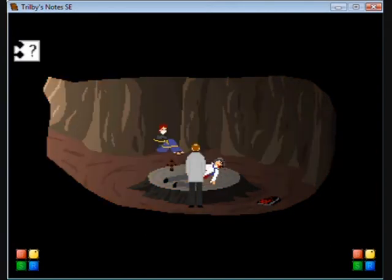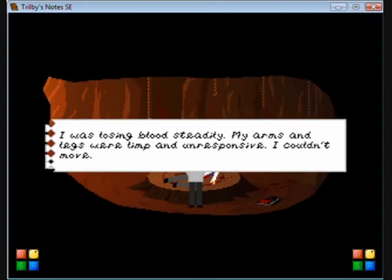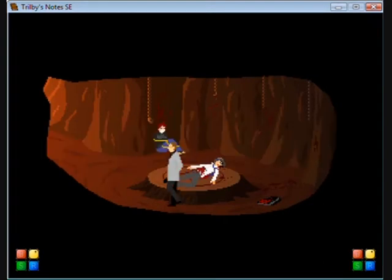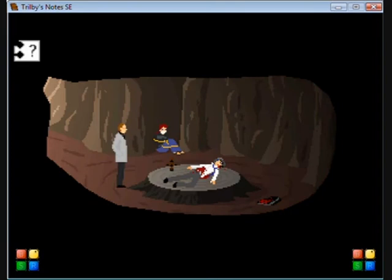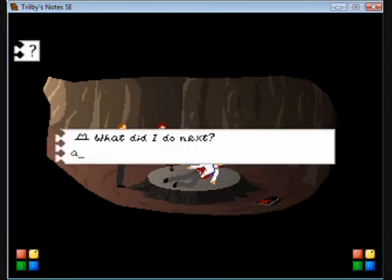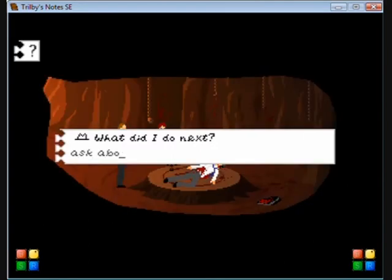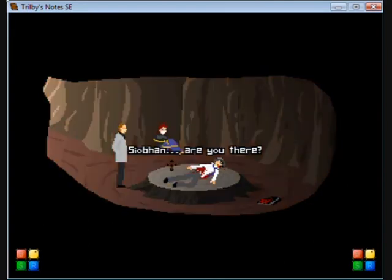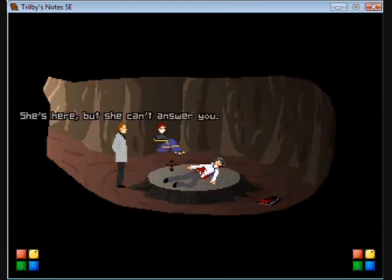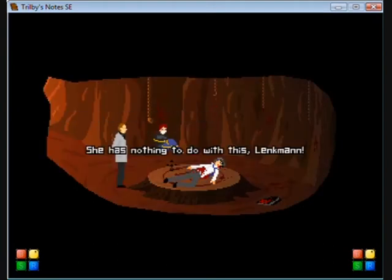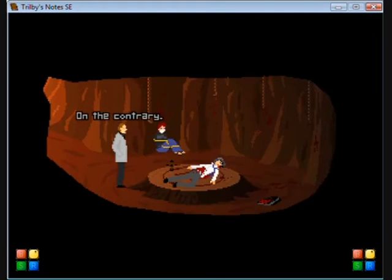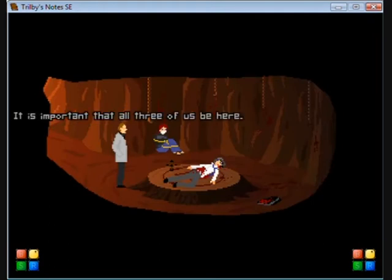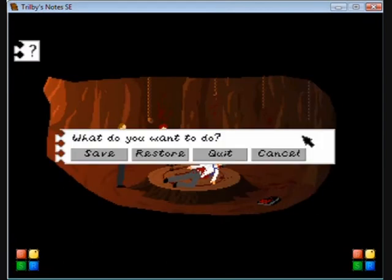Pain has now replaced my senses with numbness, now spreading fast. Sioba, are you there? She's here, but she can't answer you. She has nothing to do with this, Linkman. Let her go. On the contrary, it is important that all three of us be here. Part of the ritual. I call thee from the west.